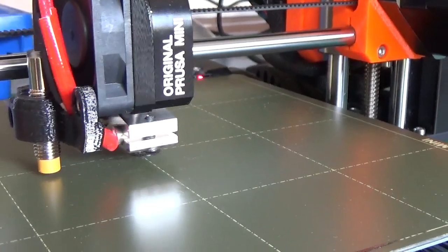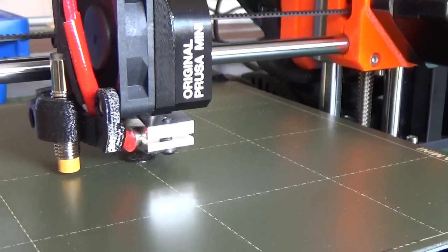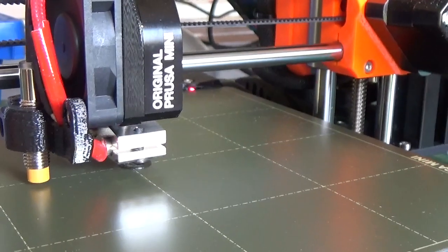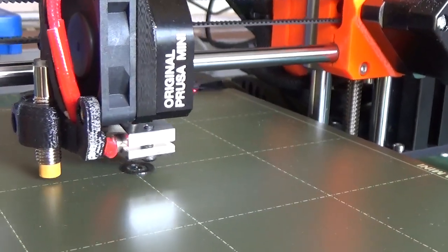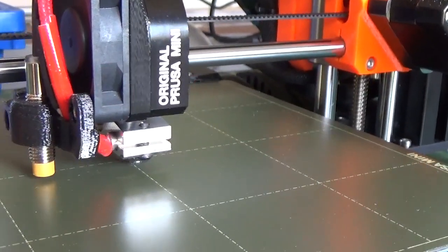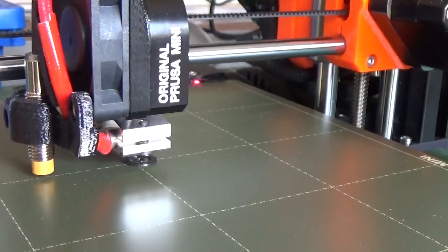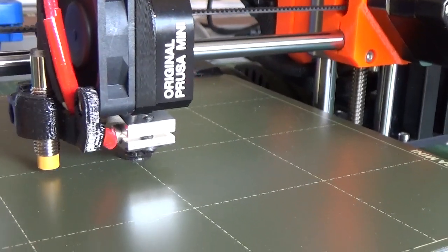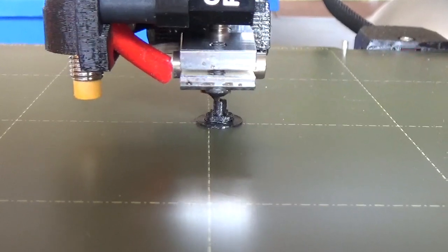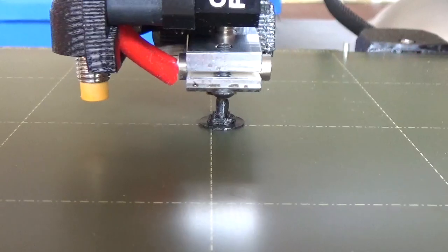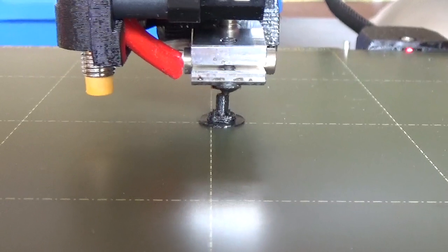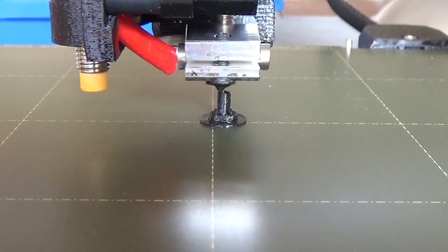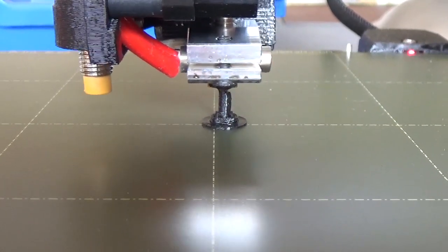So now the machine has begun to print the part. It first of all puts a sort of base down really that allows it to stick to the heated bed of this machine. Then gradually it will start to build up the layers. This particular part, which is a buffer body, is estimated to take about three minutes to produce. We can clearly see the tube of the buffer body being produced here.